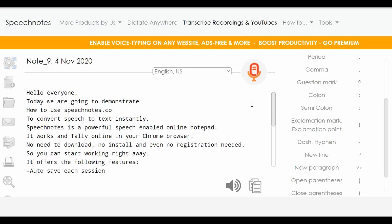Now when we are done with the corrections part, we can click on the speaker button here to use that text-to-speech feature. Let's see how.